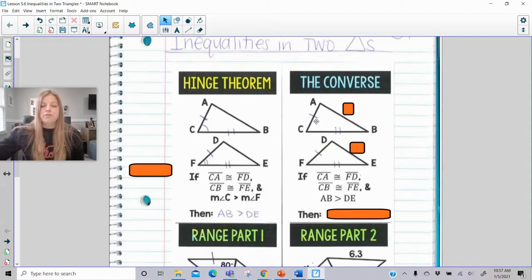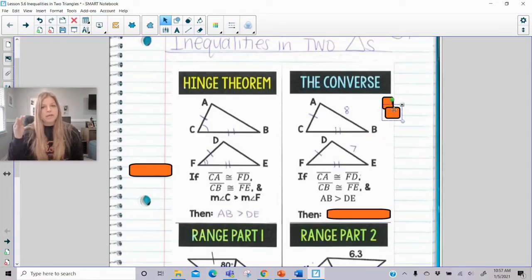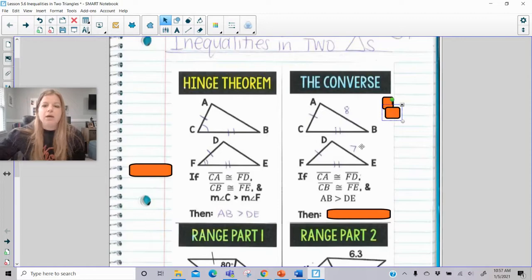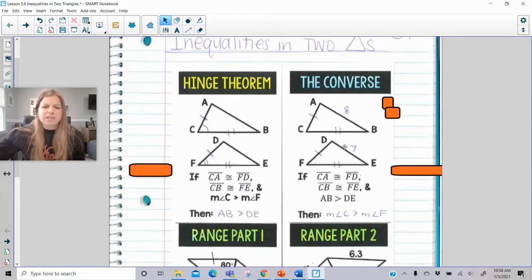The converse is also true. So if side CA is congruent to side FD and side CB is congruent to side FE, and I give you this information that side AB is greater than side DE, then I'm going to be able to say for a fact that the opposite angles have that inequality relationship — that the measure of angle C must be greater than the measure of angle F. It's the same idea as the door: the greater distance means the greater angle.